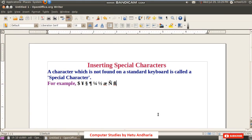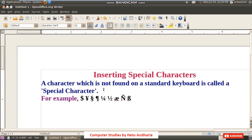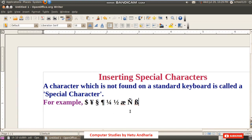The first topic of today's video is inserting special characters. A special character means characters which are not found on the standard keyboard. For example, here I have inserted characters such as dollar, one-fourth, one-half, alpha, beta — all types of characters.